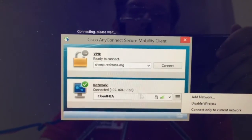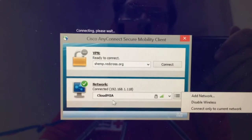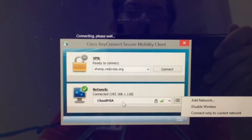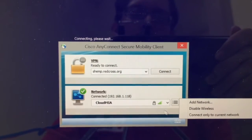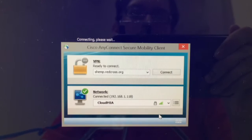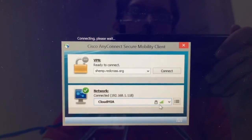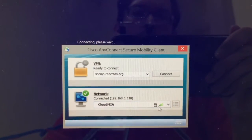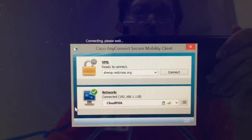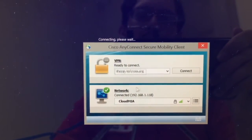That way, I'm connected to the Wi-Fi here at the Miami chapter. It's called Cloud MIA. I'm connected, and I know that I'm connected because I see the bars here for the Wi-Fi connection. Do this first before you try to connect to VPN.